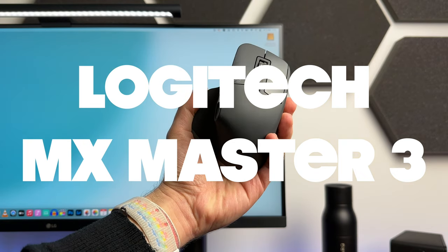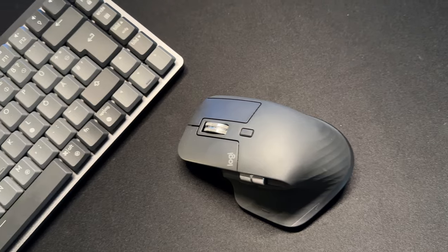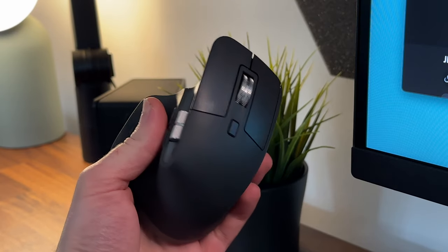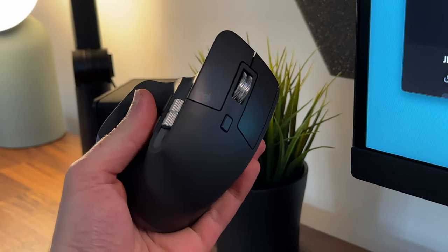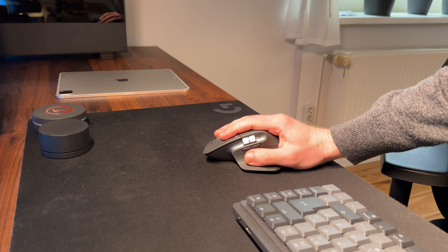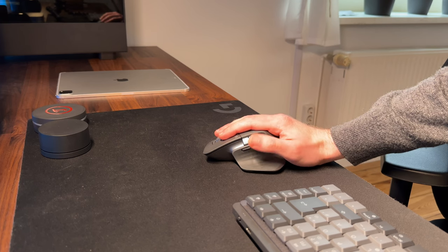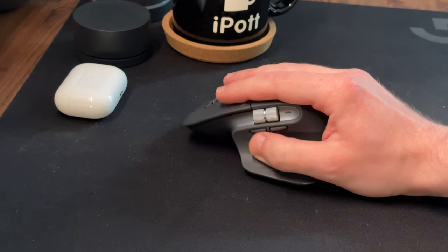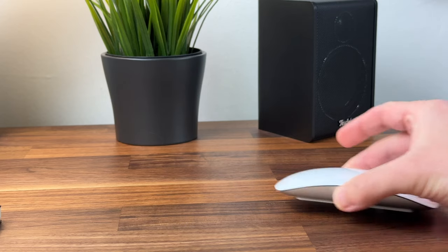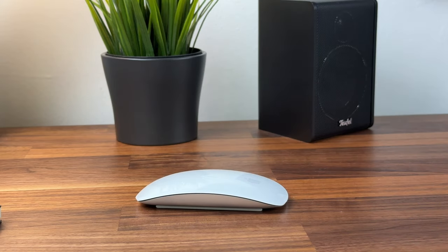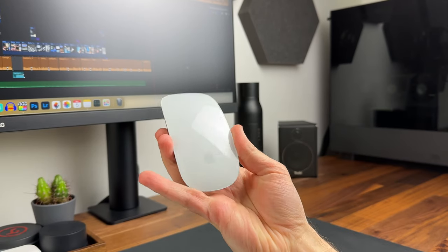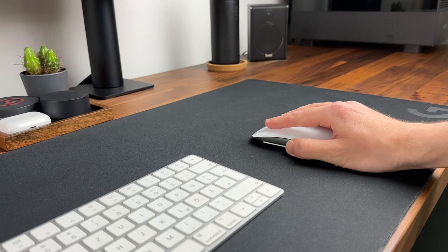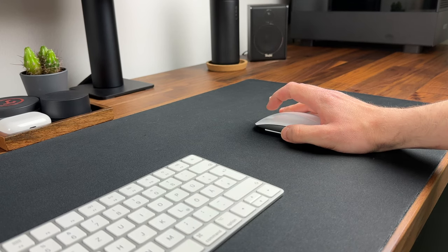Logitech MX Master 3. What more can I say about this mouse? It's in almost every tech video on YouTube and has been recommended countless times. It's just the best mouse when it comes to working. But where I was really surprised is the infamous Magic Mouse from Apple. I've always avoided it, but never thought you could work so well with it. Yes, the shape does take some getting used to.